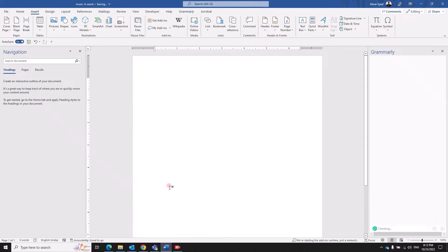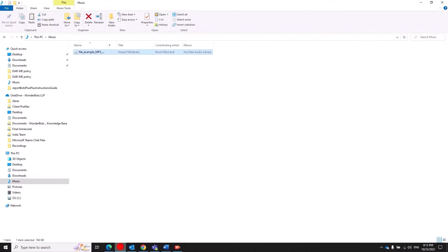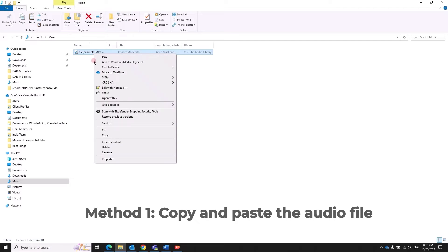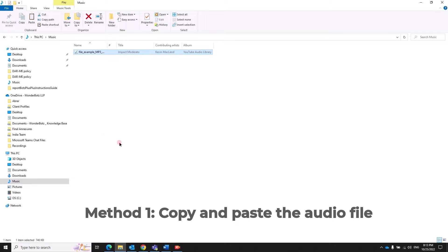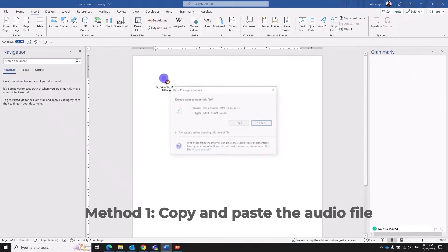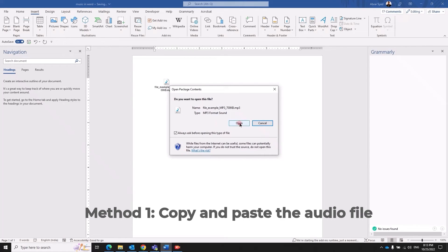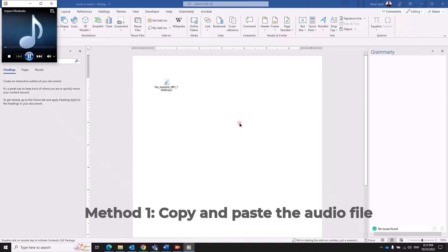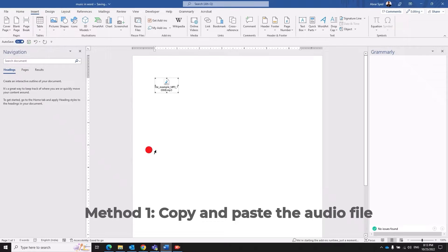The first one is just copy your audio file and paste it. There you go, you double click on the file, it prompts for your permission, click open and it starts playing in the default media player.